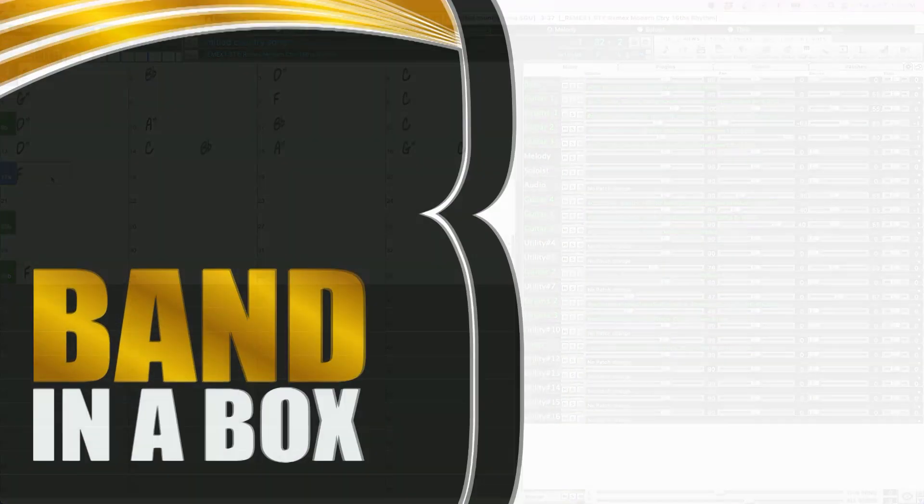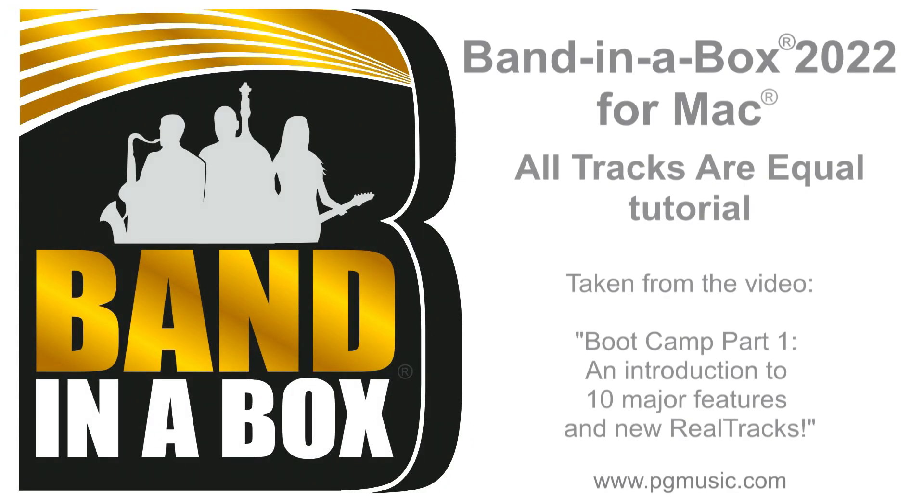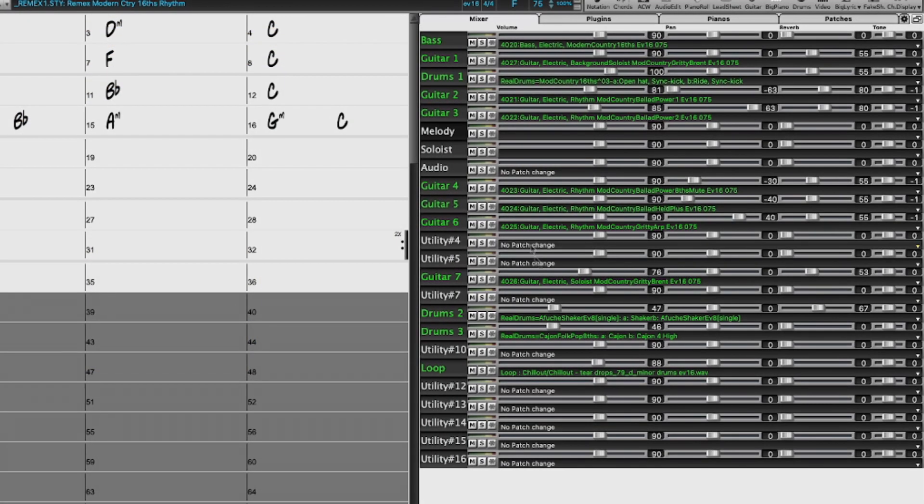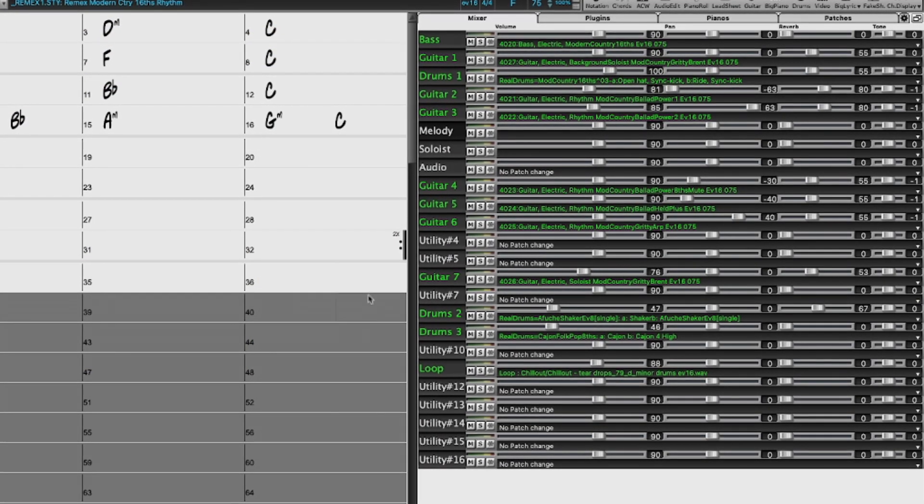Now the first feature we'll look at is all tracks are equal. The idea with this feature is that in Band in a Box 2021, we introduced all of these utility tracks.